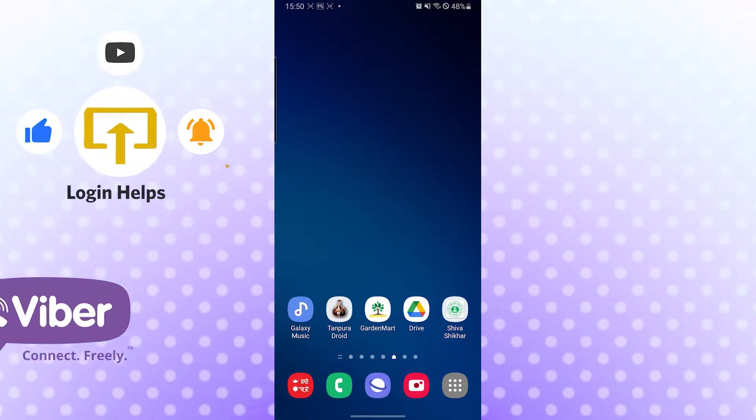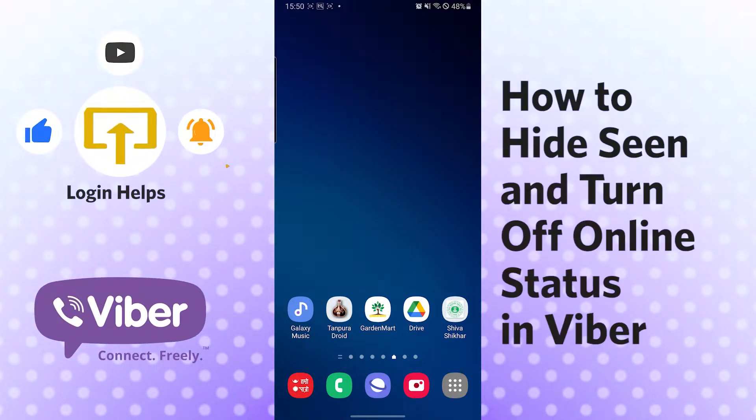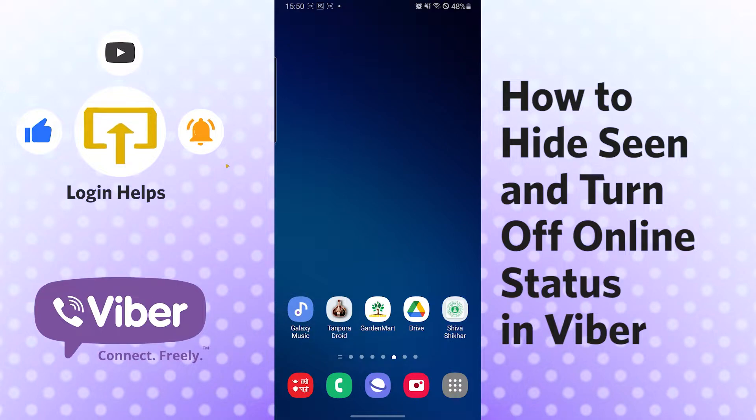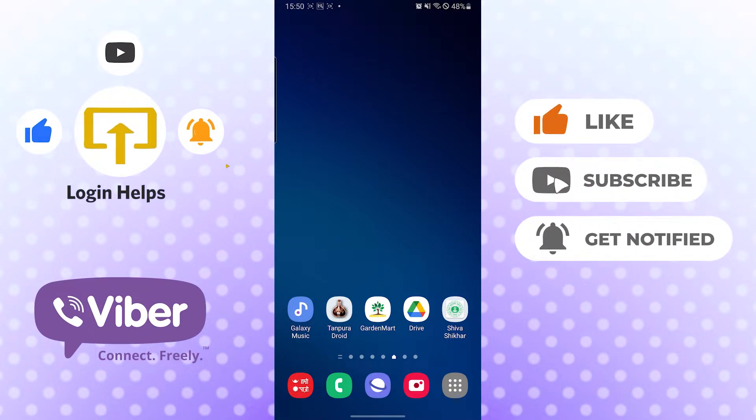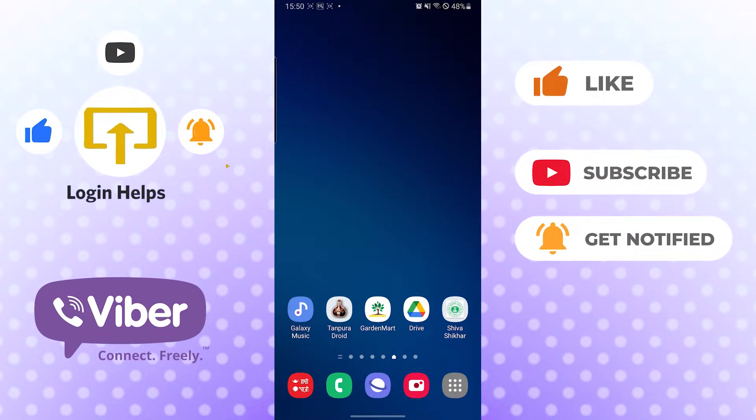Hello there, welcome to our channel Login Helps again. Hope you are doing fine. I'm back with another tutorial video, and today I'll be showing you how to hide seen and online status on Viber. Now without further ado, let's dive right into the video, but before that don't forget to like, subscribe, and hit that bell icon for more videos.